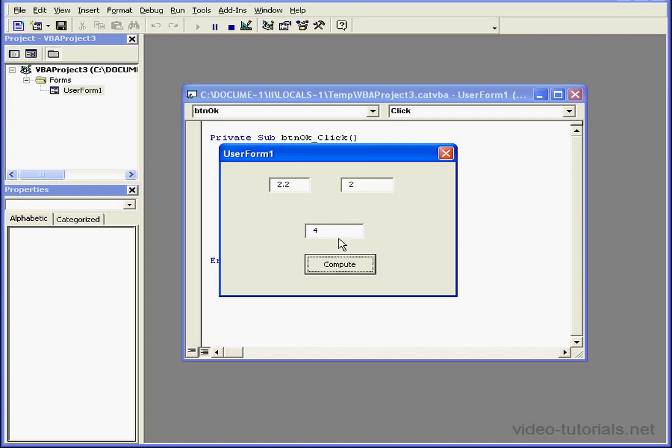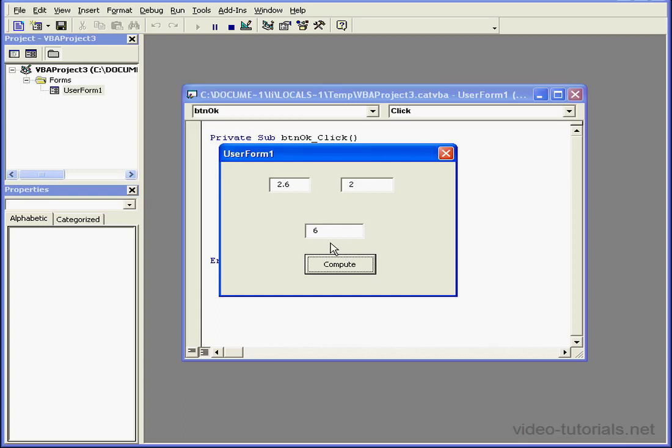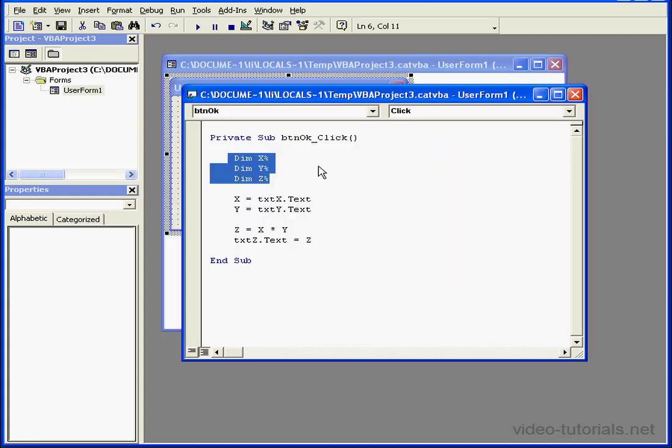2.2 times 2, I end up with 4. That's because the entry is rounded to the nearest integer value. If I enter 2.6, for example, and click Compute again, 2.6 was rounded up to 3, giving us a total value of 6. The fractional value of the number is lost.